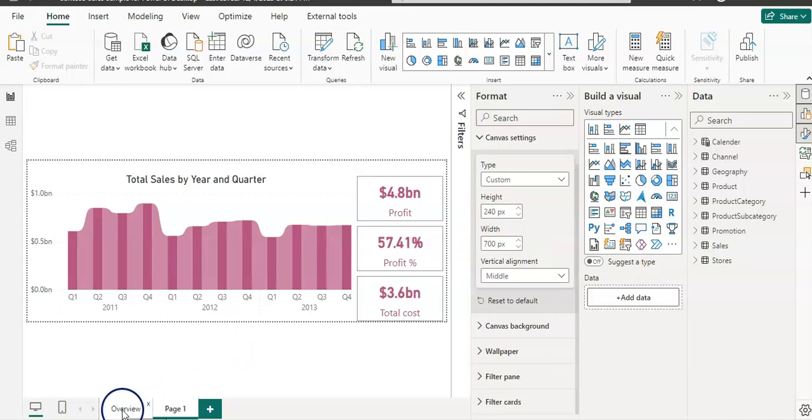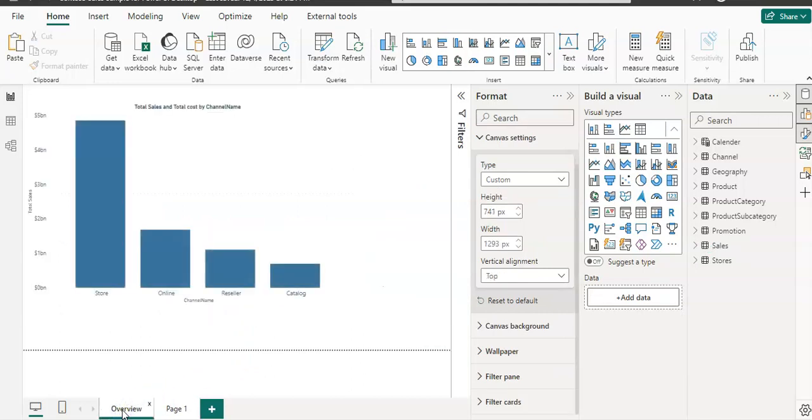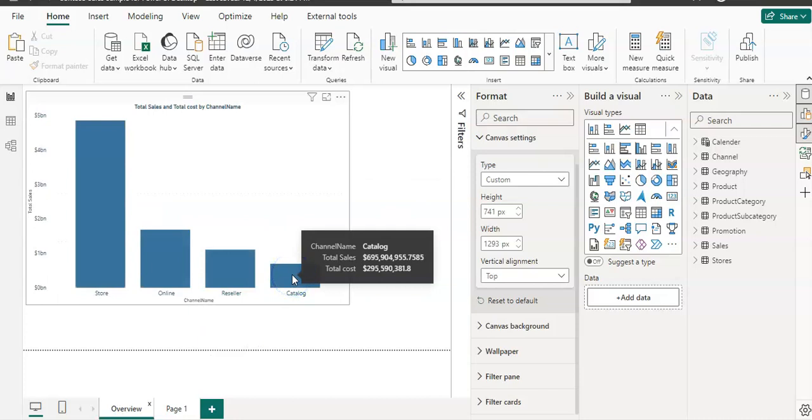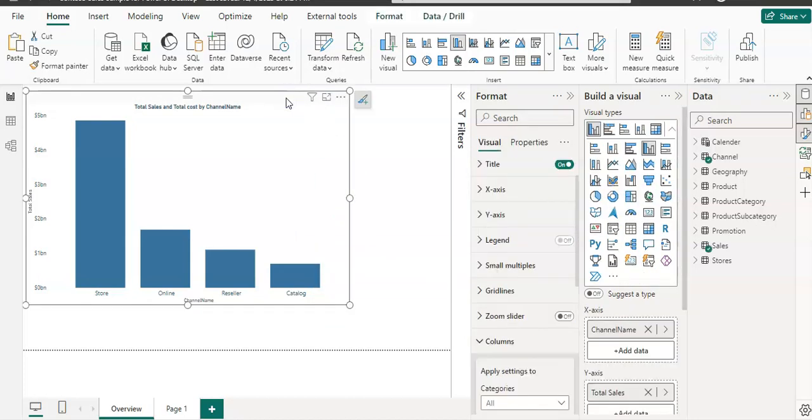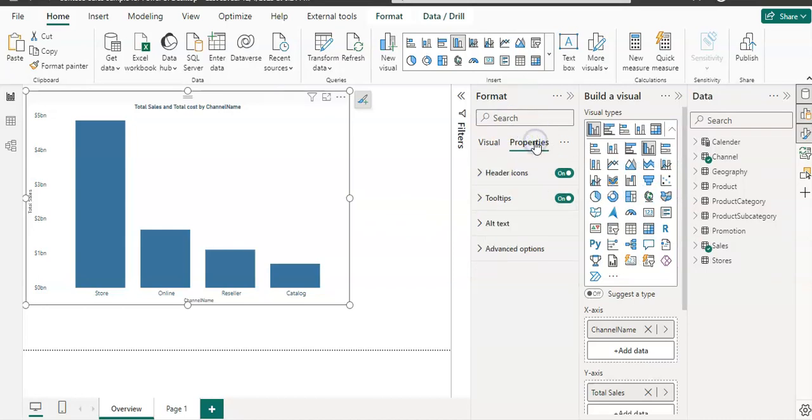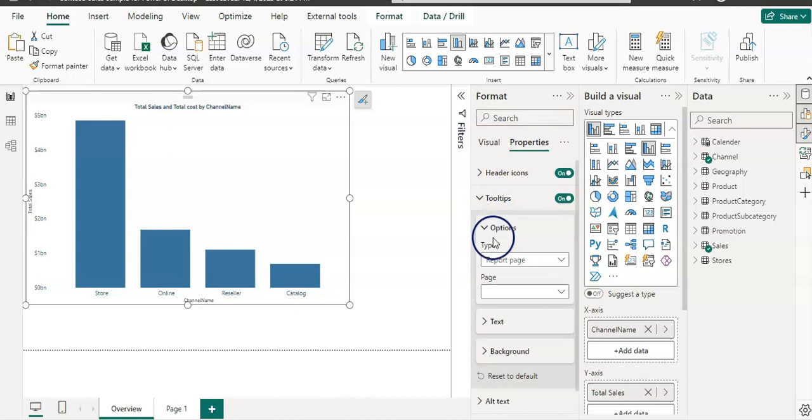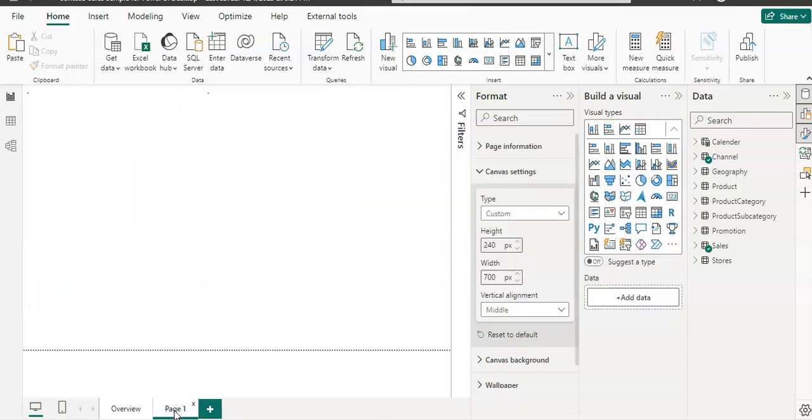So now we need to go back to the overview page. When we hover over, we still have this old custom tooltip. You need to select the visual itself and on the format pane, go to the properties and go to the tooltip, expand it. This page you need to select as page one. Now the page name also should be meaningful.